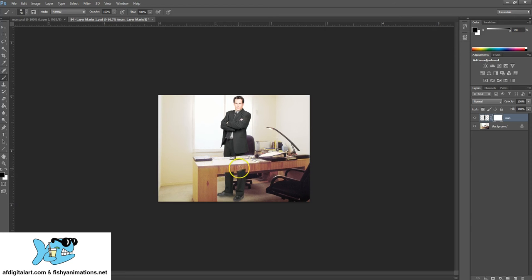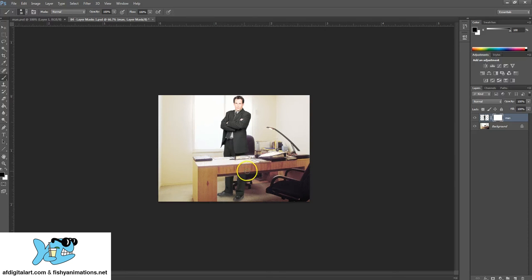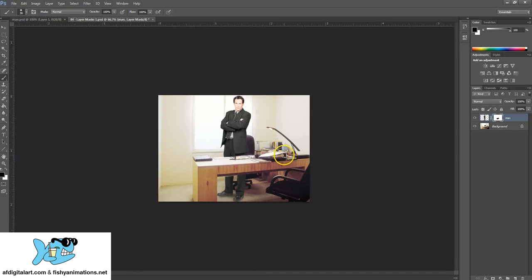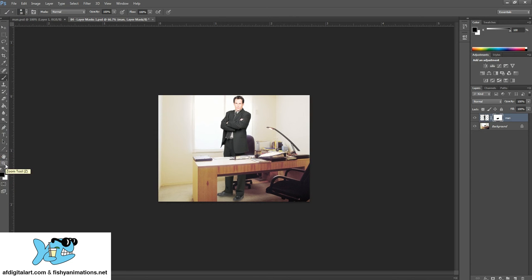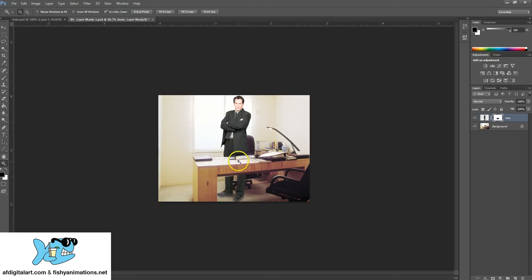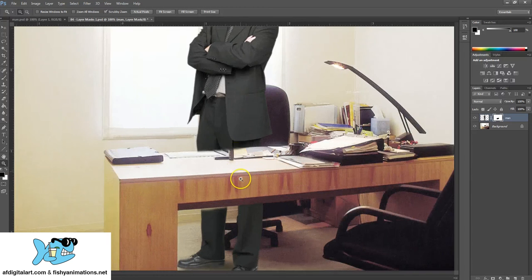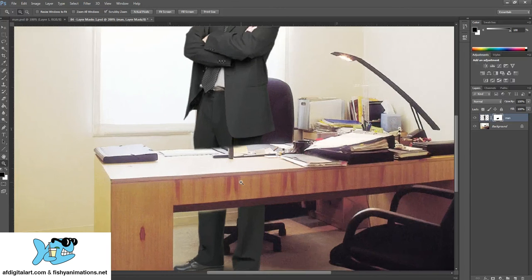And we're going to basically show only what we want it to see. What I can also do is zoom in. So the magnifying glass is right here, the zoom tool, and I'm just going to select it, then left click, and we're going to zoom in.